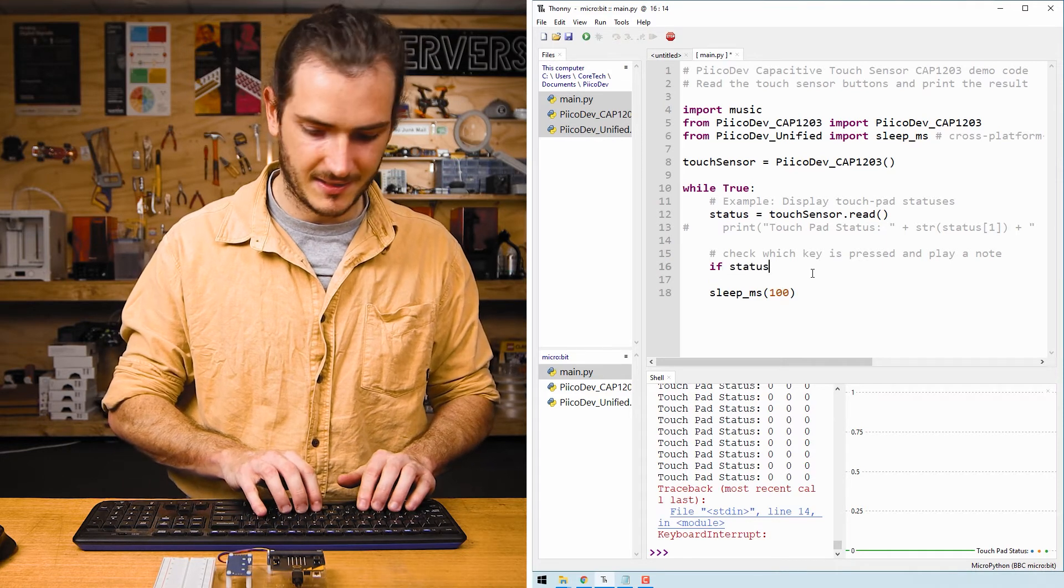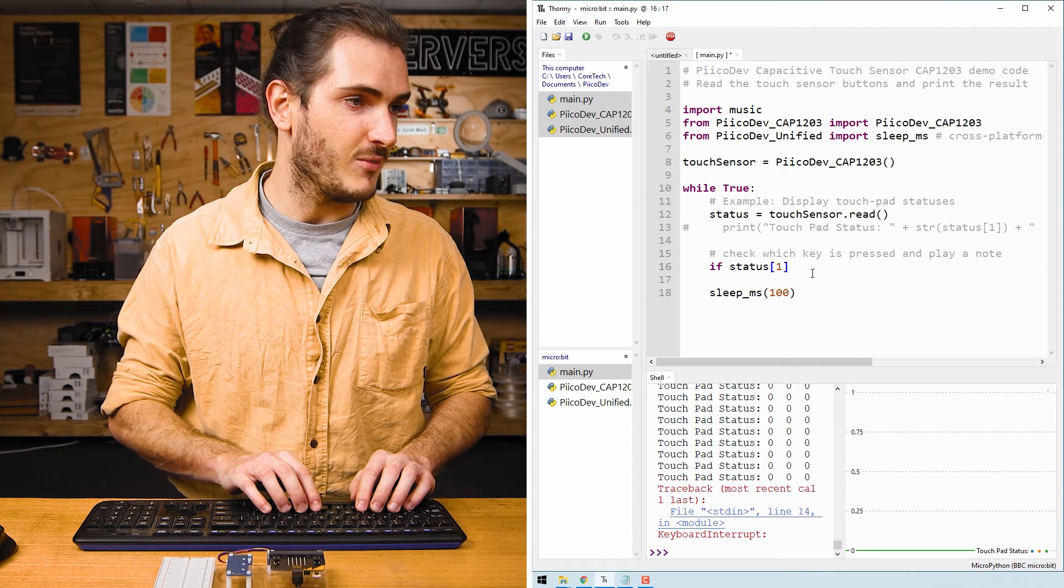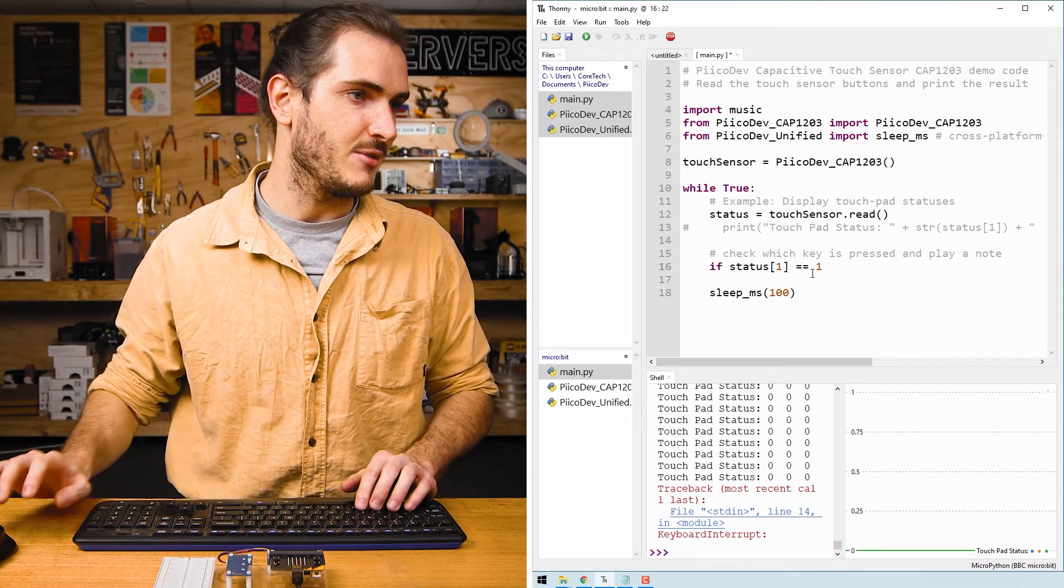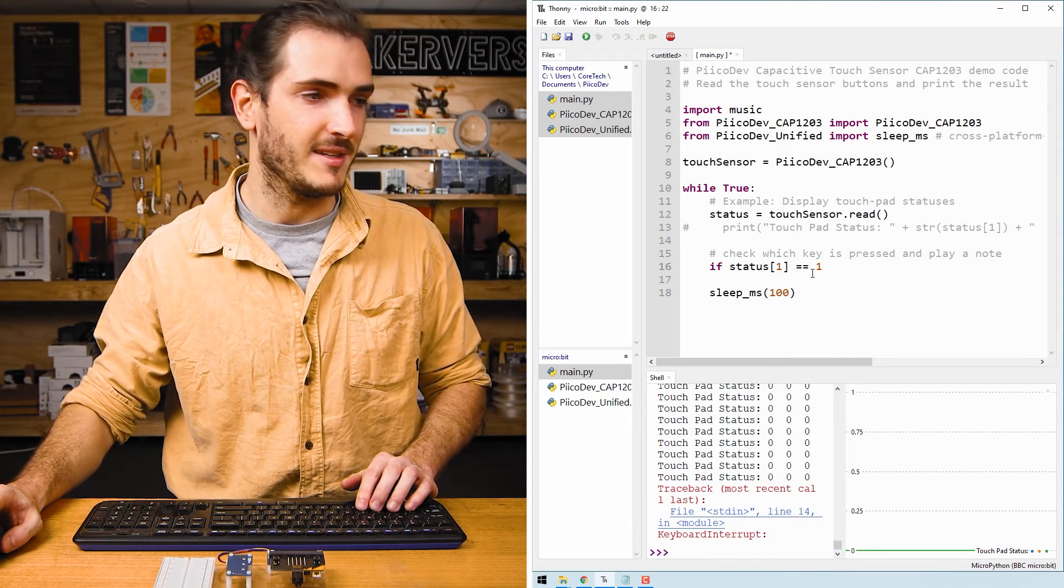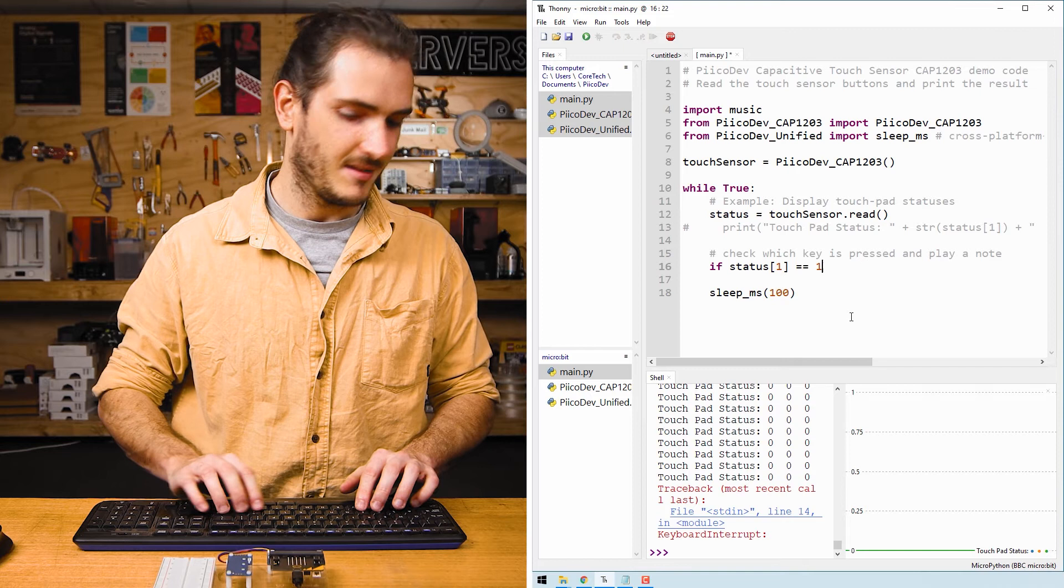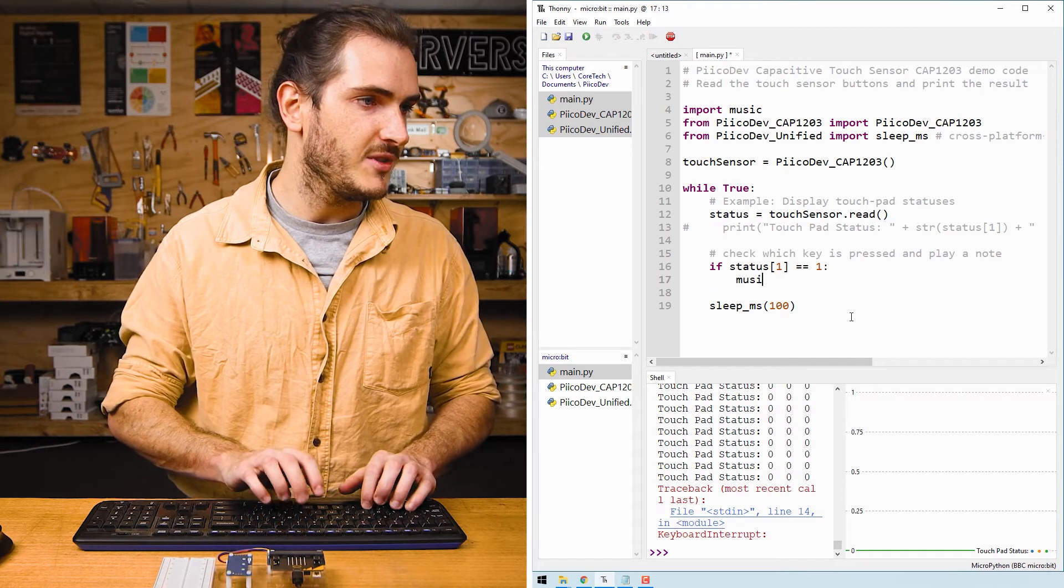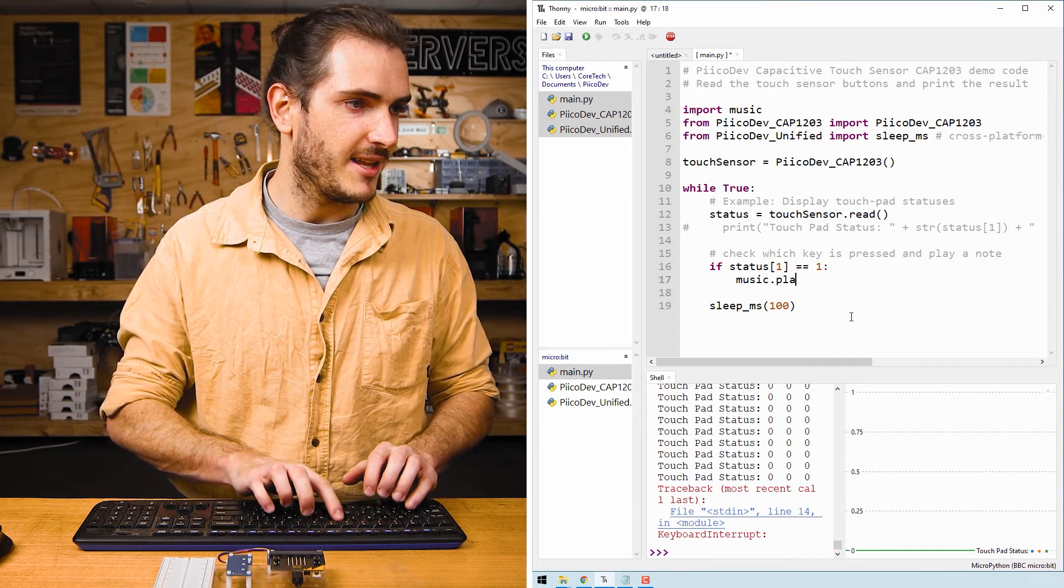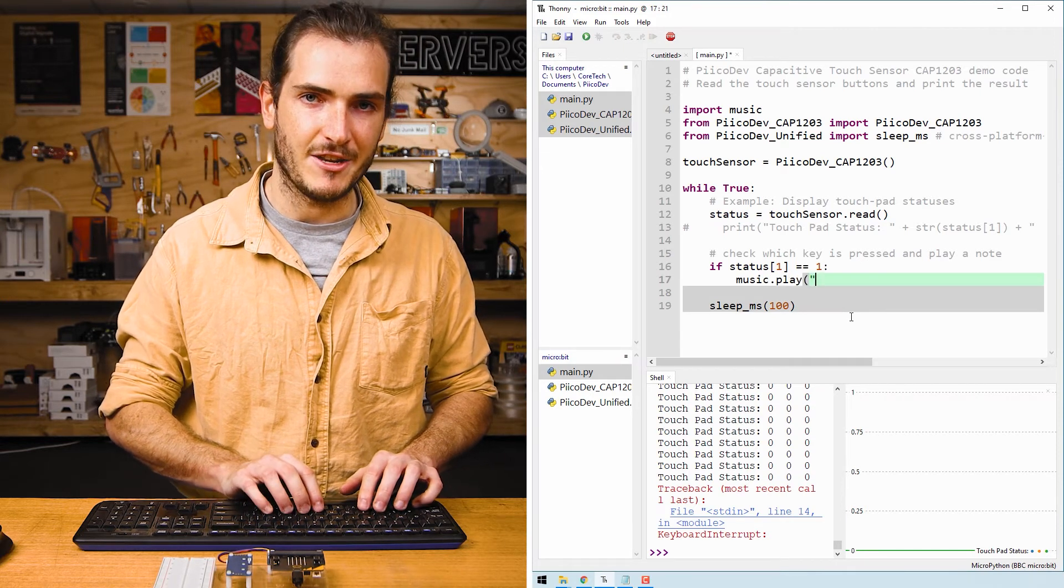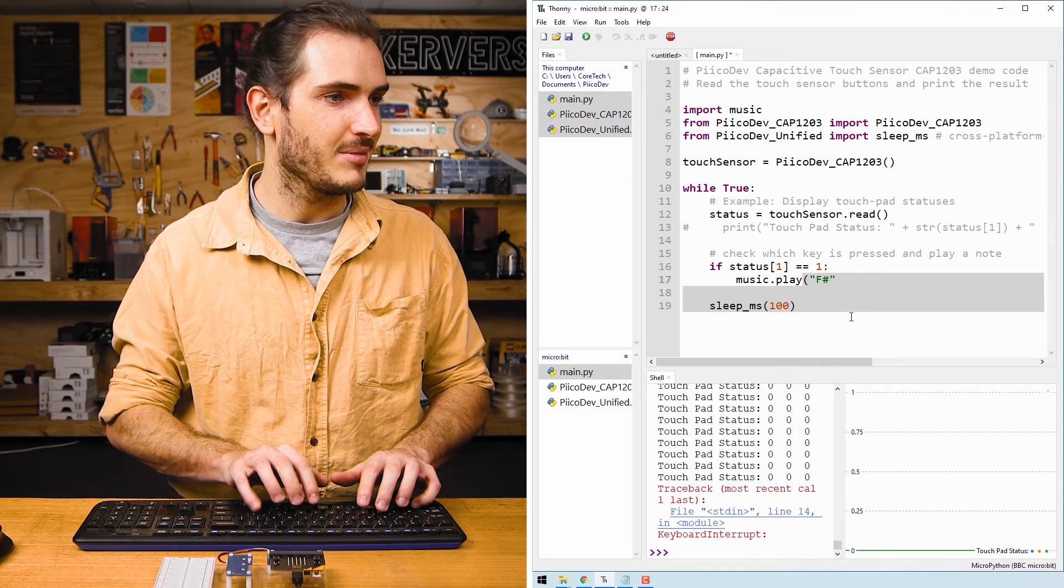If status one, so if key one is equal to one, which means that it's pressed, then we can call music dot play. And this is where we can play a note. I'll pick F sharp. That seems like a nice enough note.